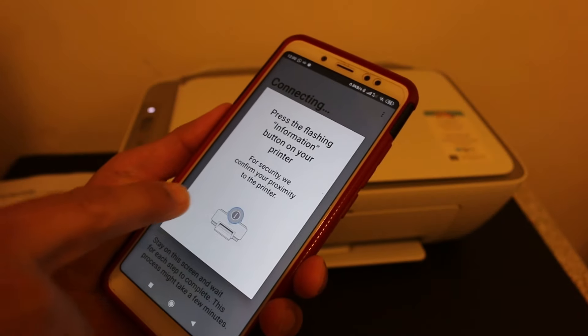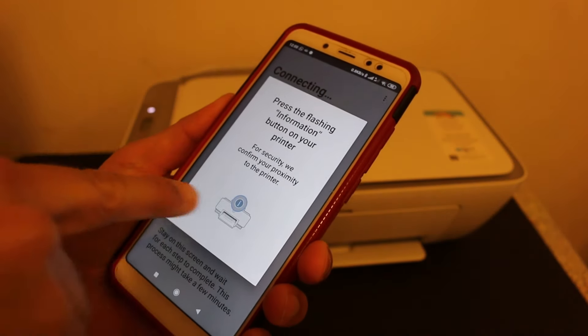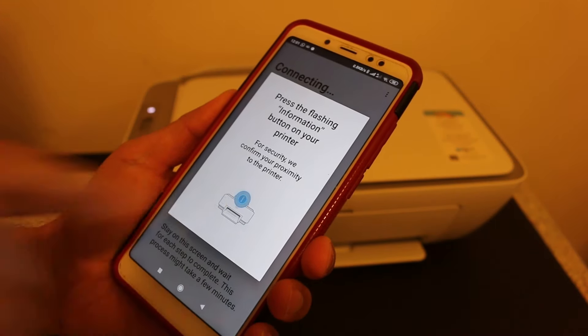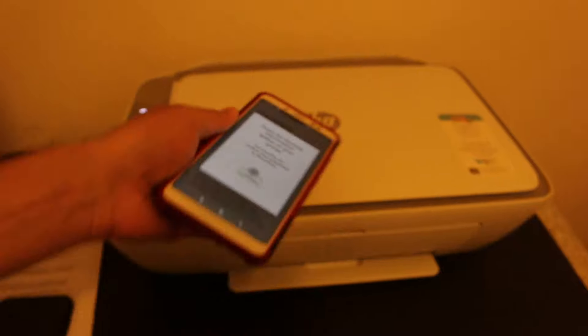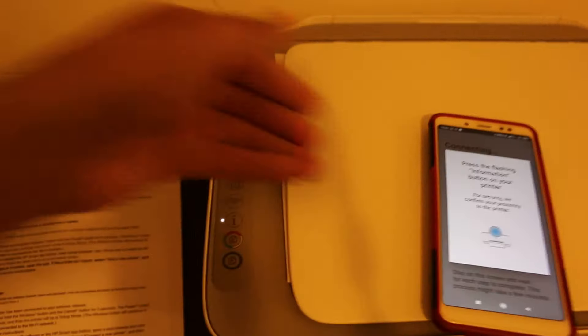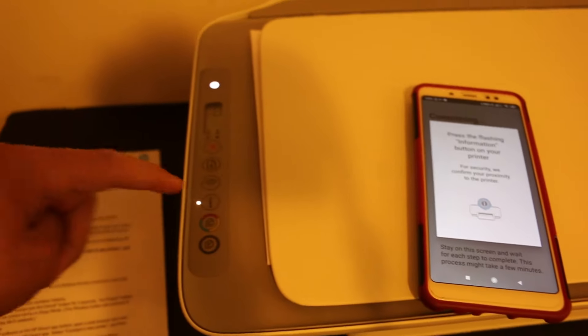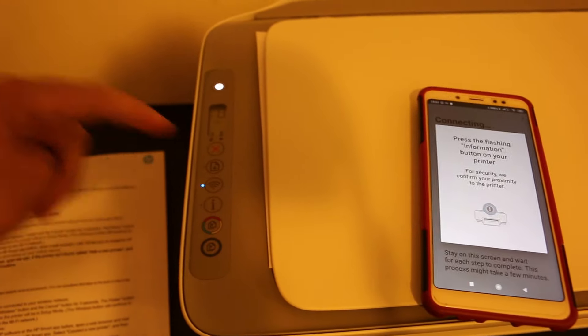Now you will see it says 'Press the information button on the display panel,' so we go and press it once.